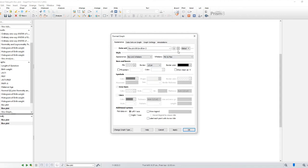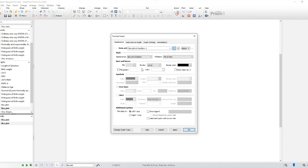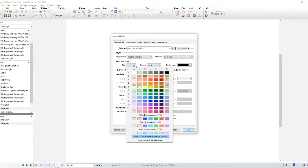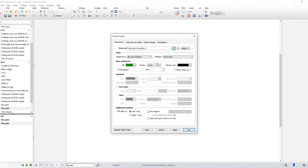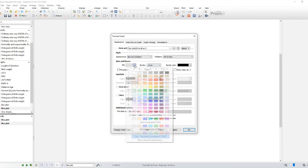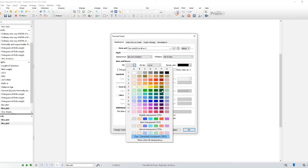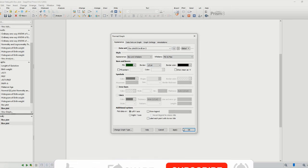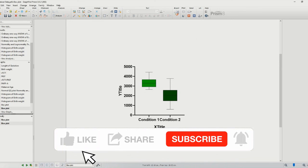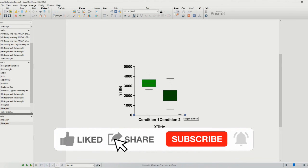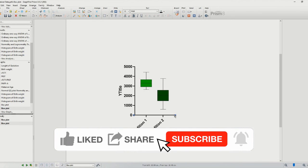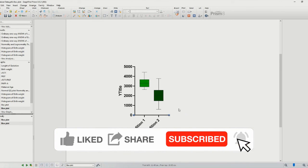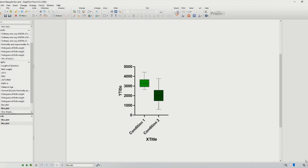Congratulations! You've successfully created a box plot using GraphPad Prism. Box plots are an excellent tool for visualizing and comparing datasets, making it easier to identify patterns and outliers. Remember, GraphPad Prism offers numerous advanced analysis features, so make sure to explore its capabilities further. Thanks for watching, and don't forget to subscribe for more helpful tutorials.